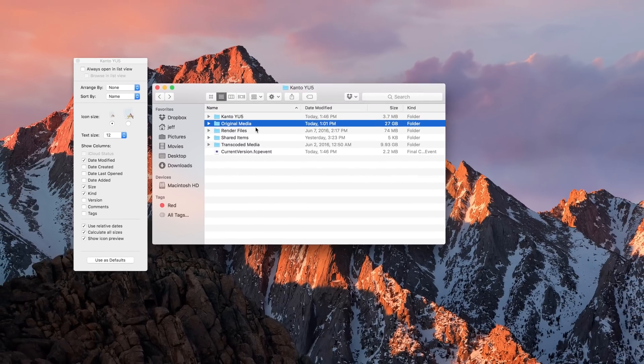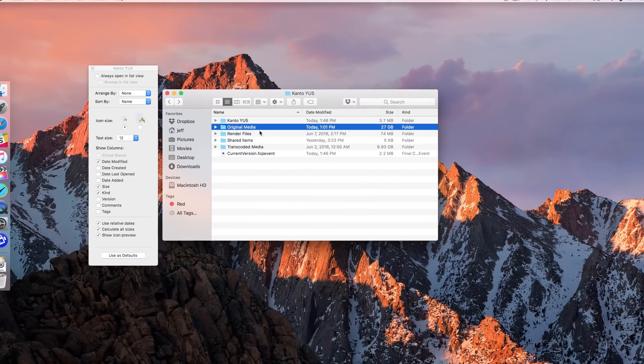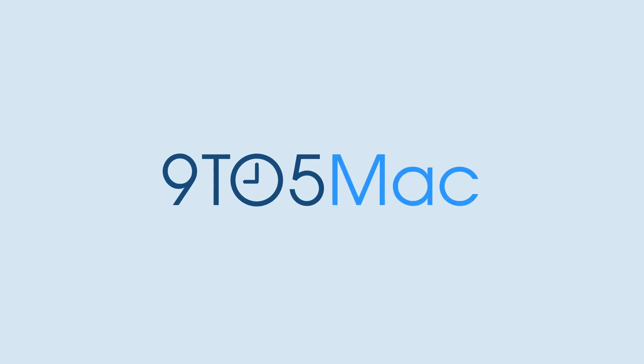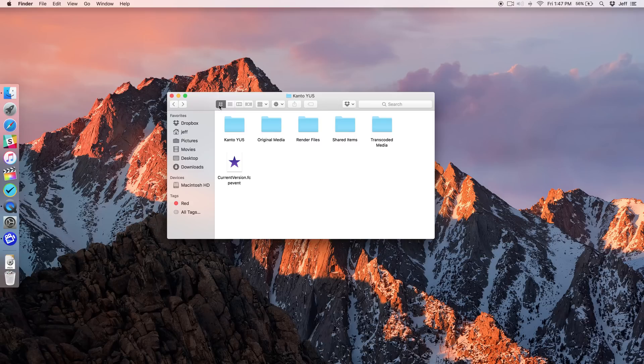How to show the size of folders right in the Finder. When viewing files and folders in the Finder, you have several different views to choose from.